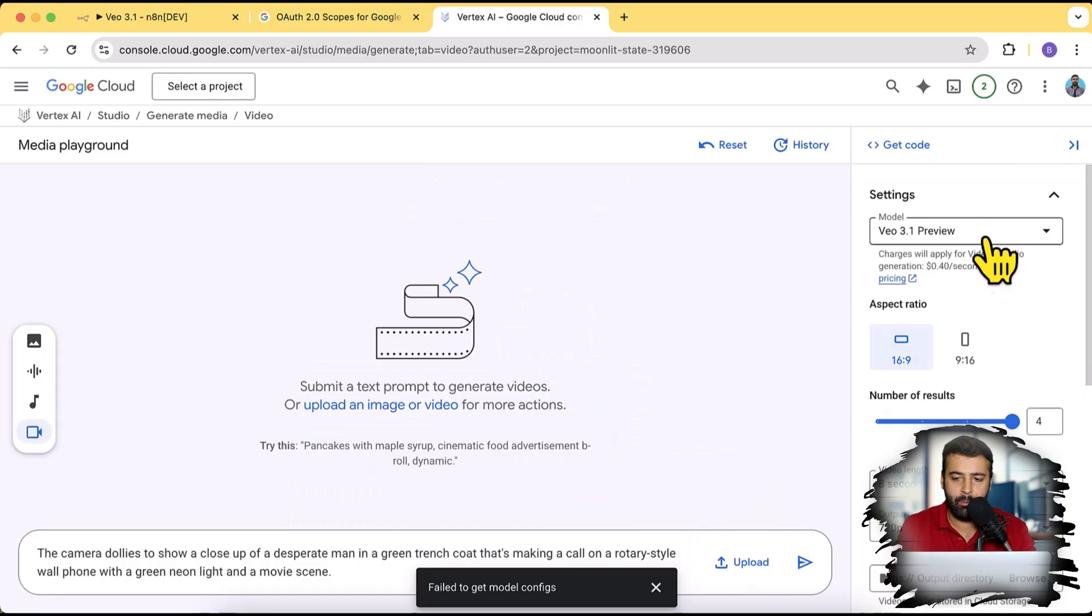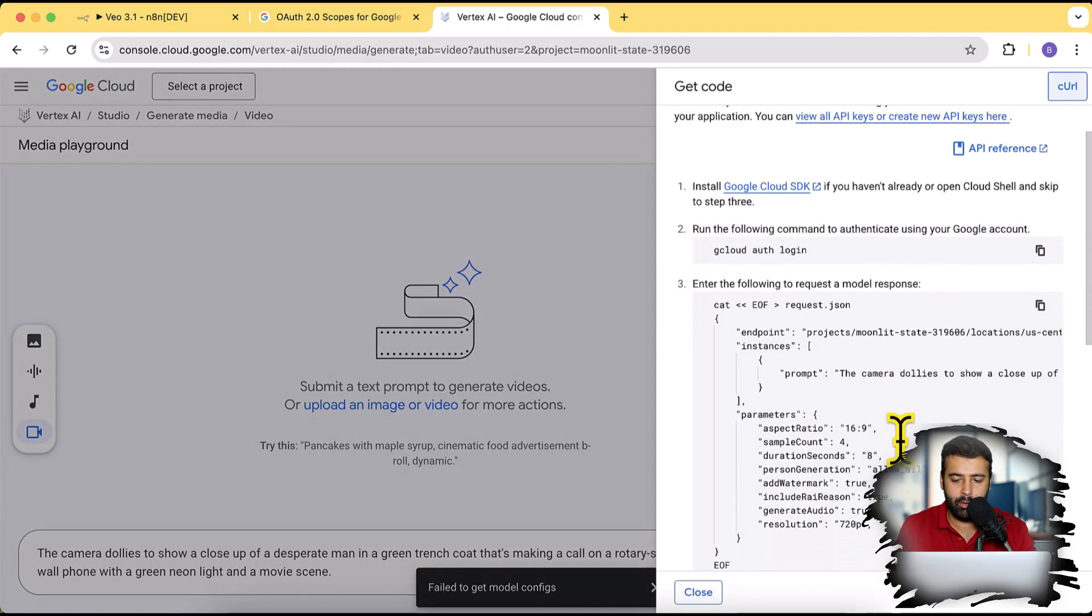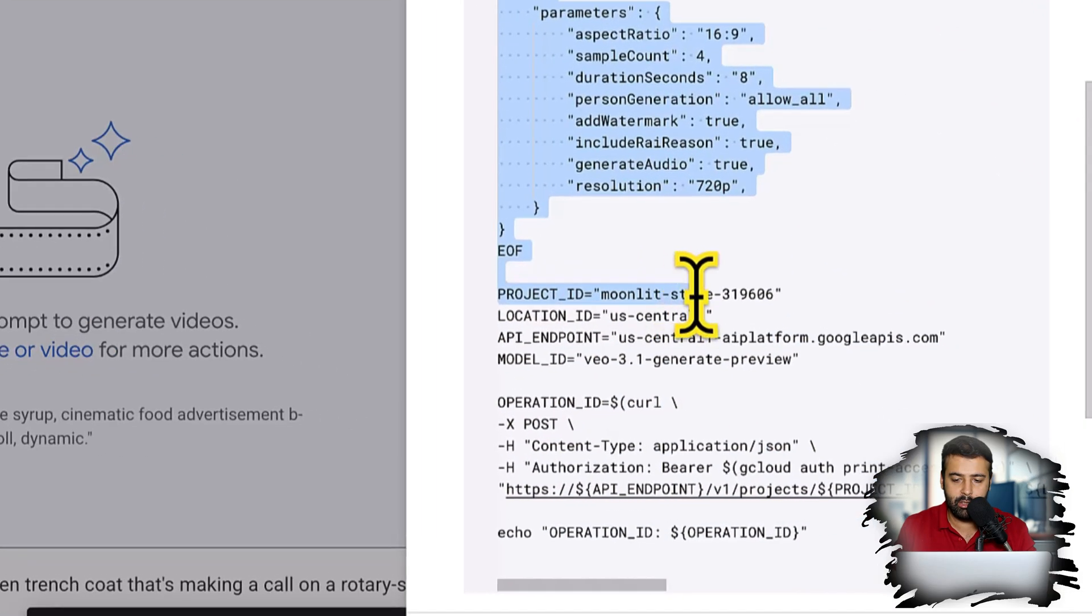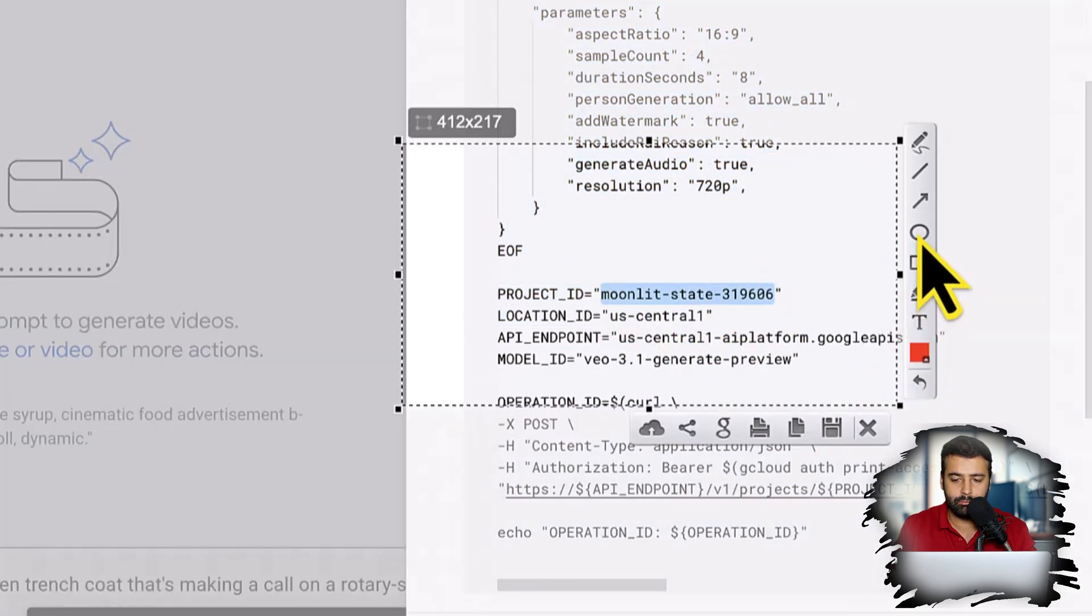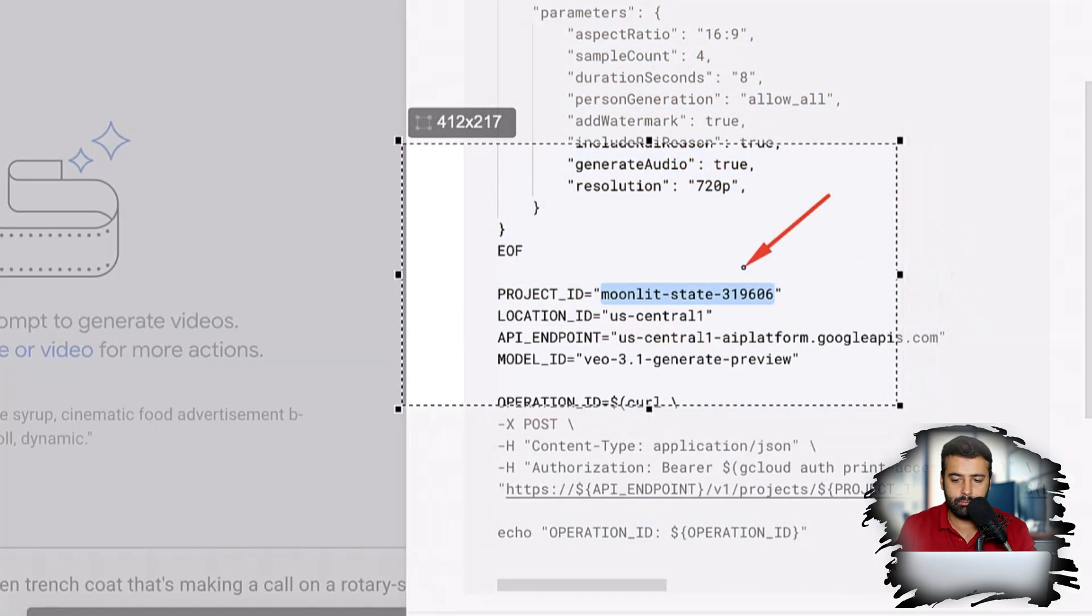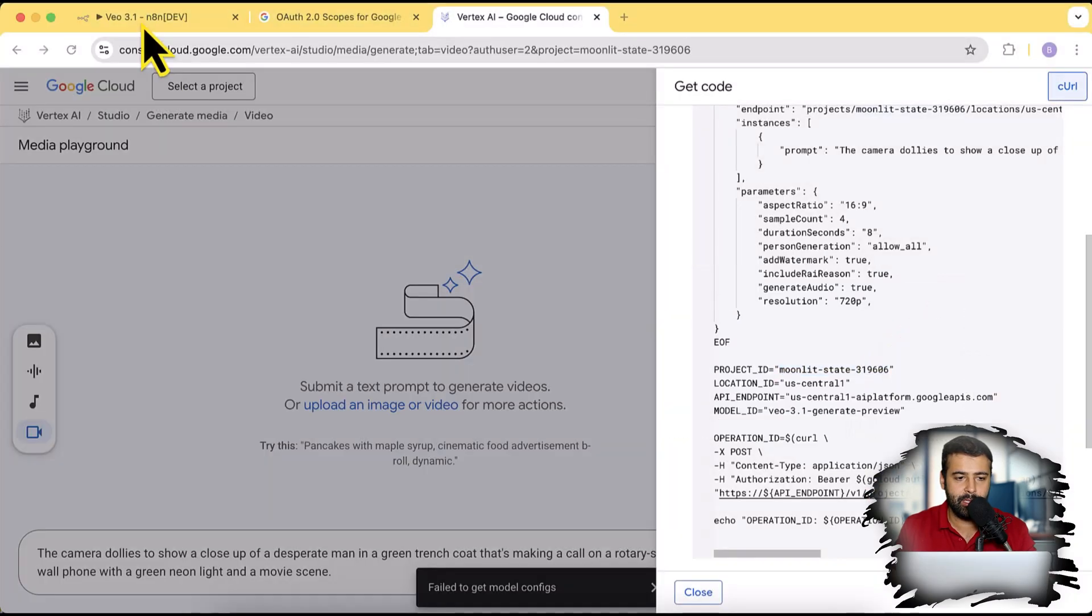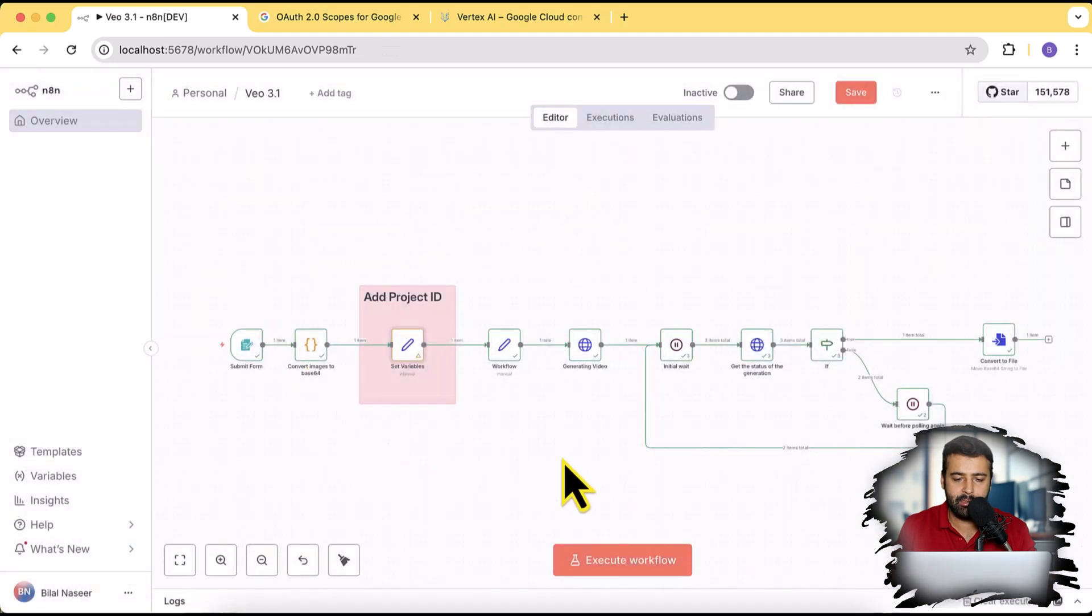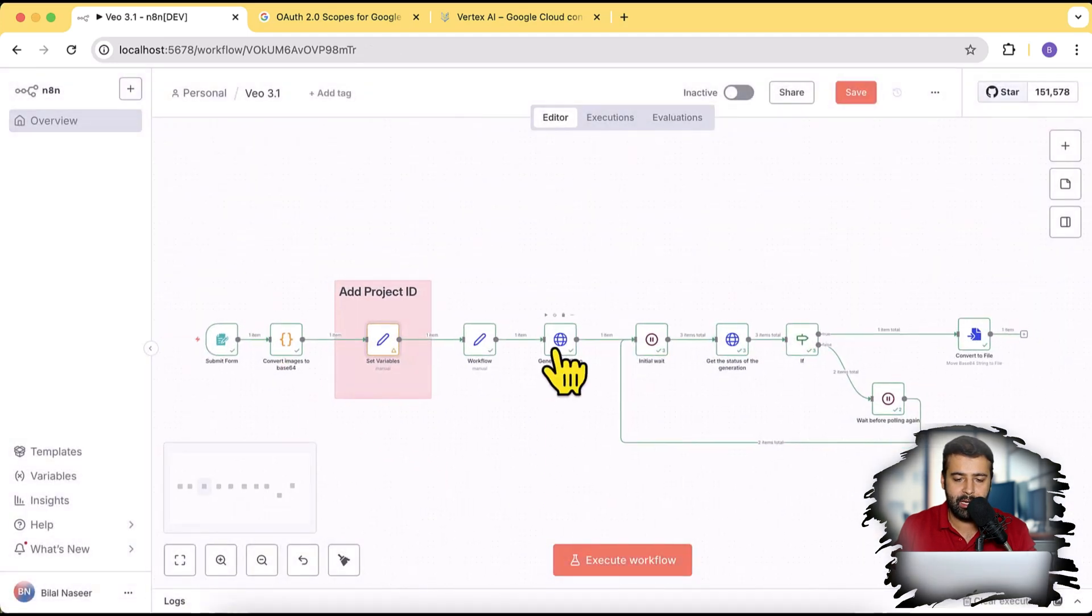And from here click on get code. And here you will find your project ID. Scroll down and now you can see you have your project ID here. So make sure to copy this project ID and paste in this here.